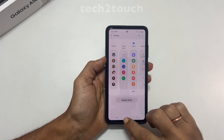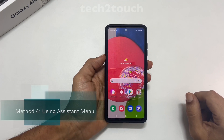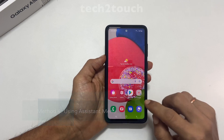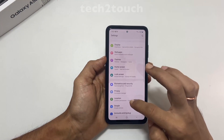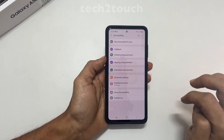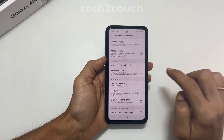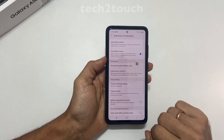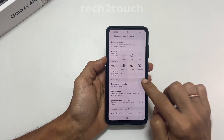The fourth method to capture a screenshot is using the Assistant Menu. To use this method, go to Settings, scroll down and select Accessibility, then Interaction and Dexterity. On this page, enable Assistant Menu. To take a screenshot, tap on Assistant Menu and select Screenshot.